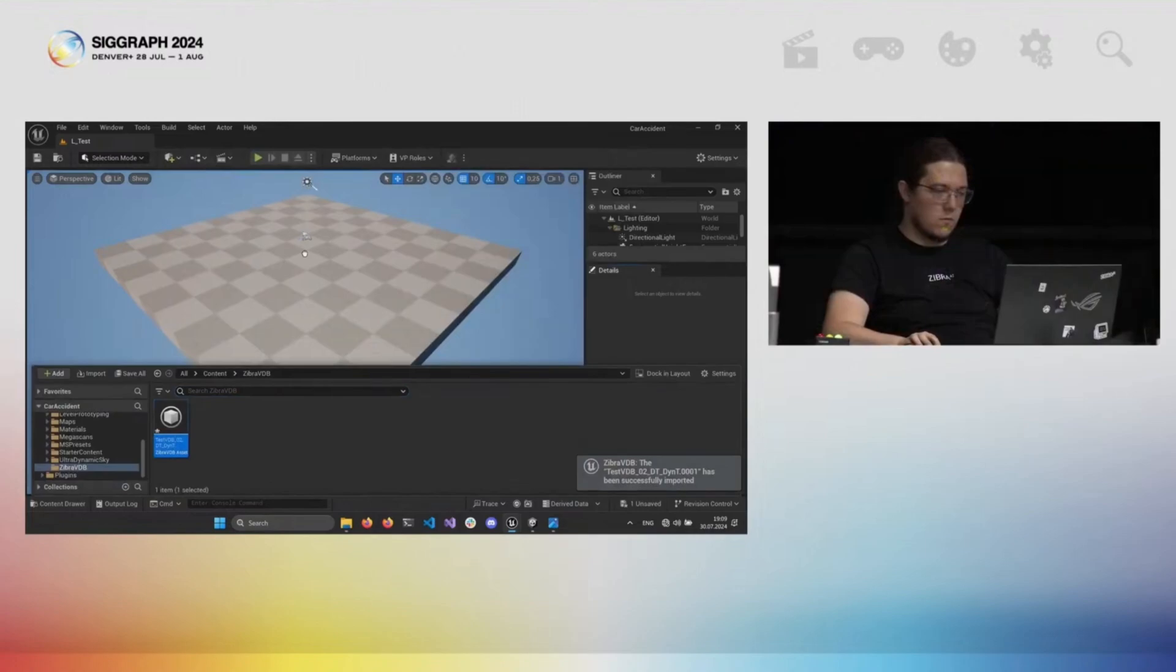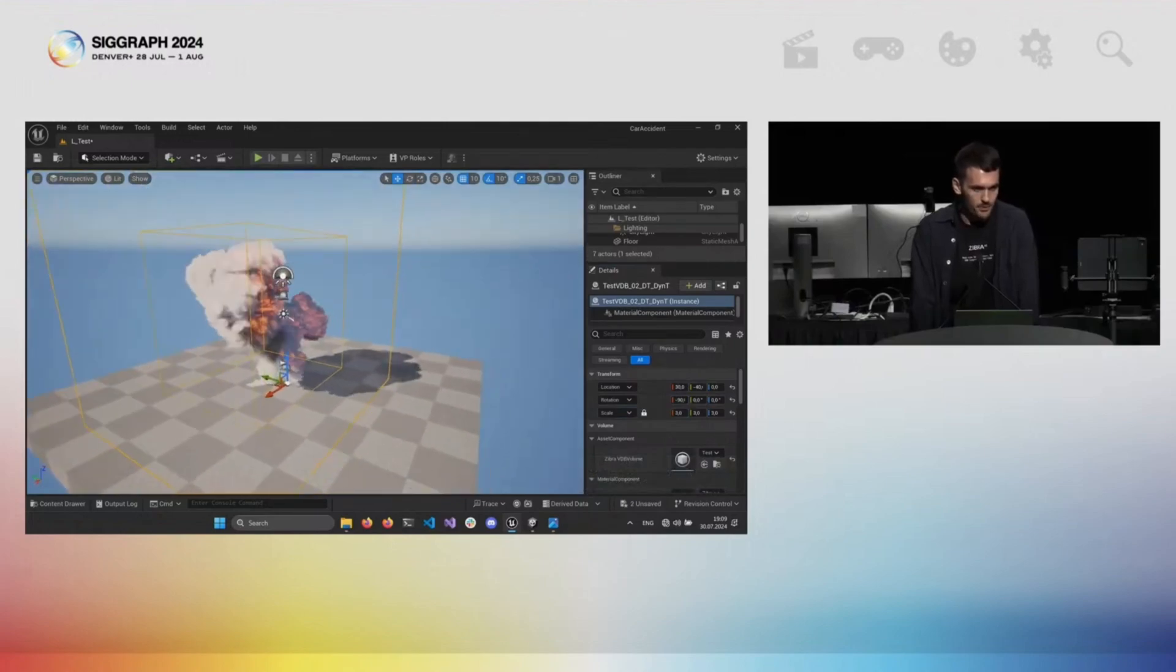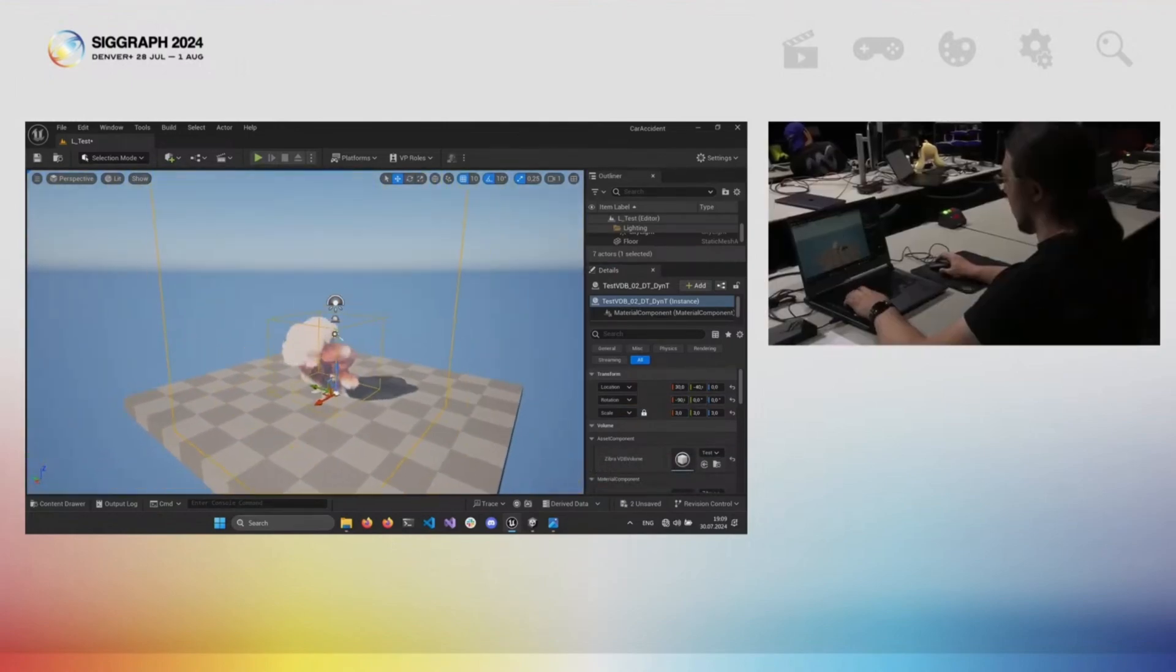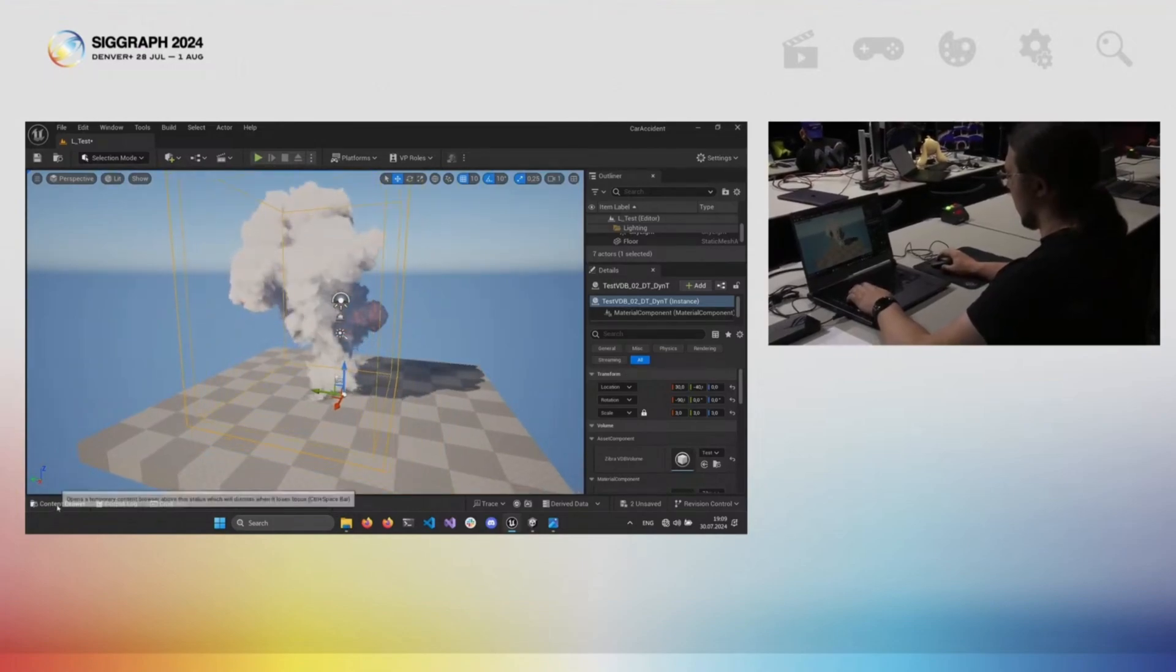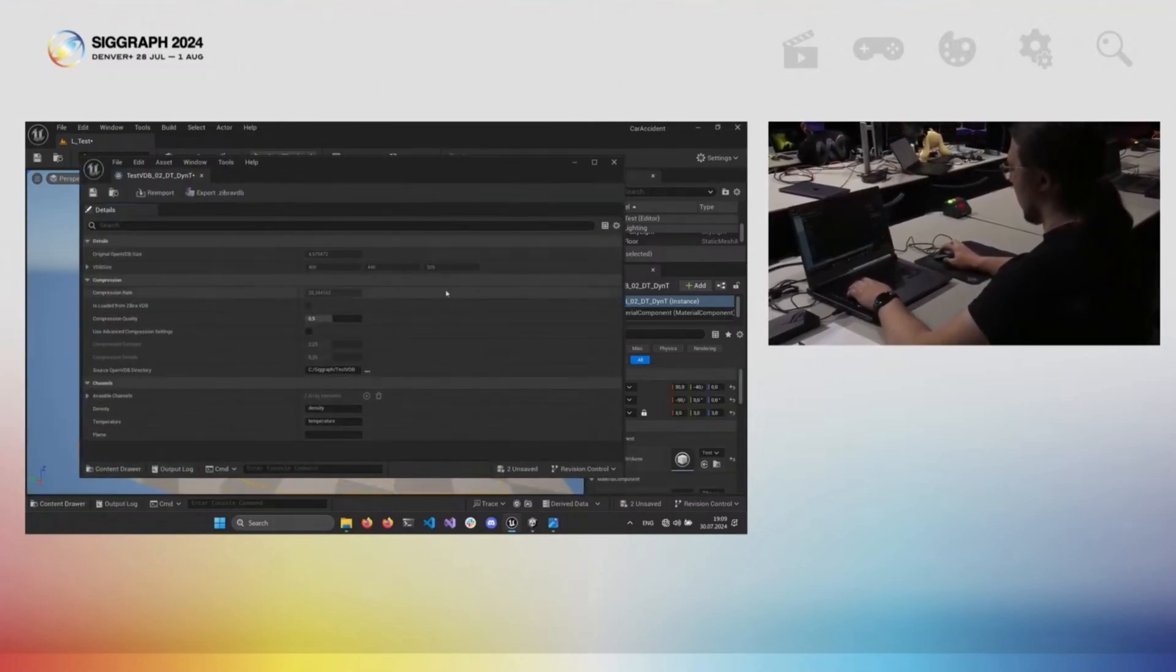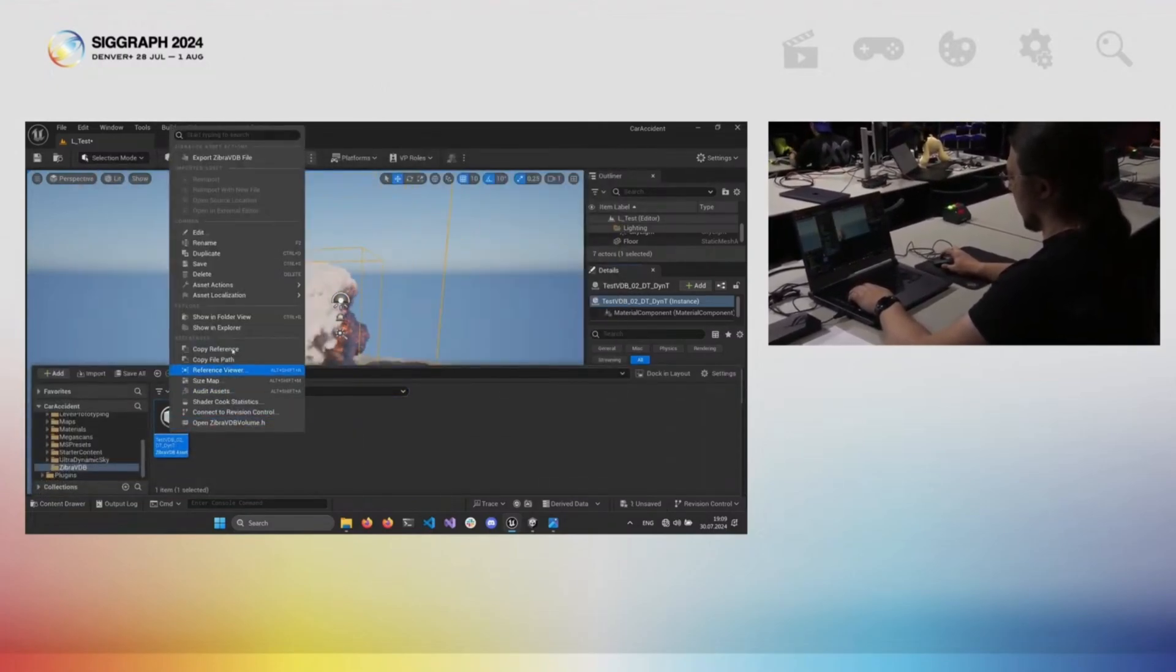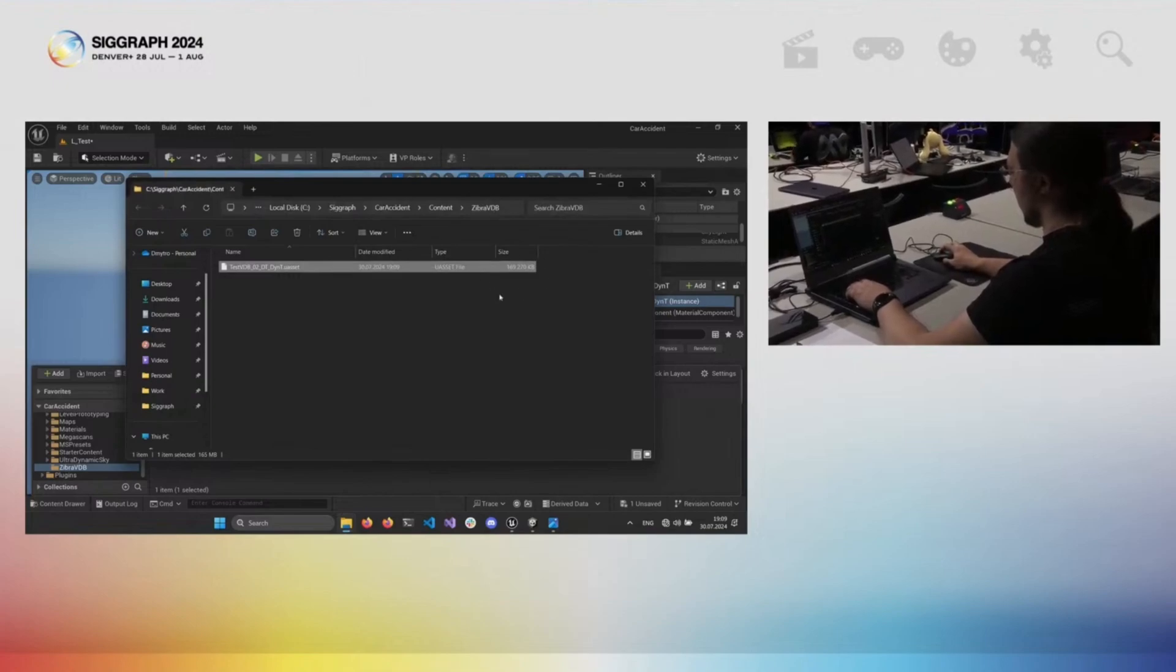After compression is done, you can simply drag and drop your effects onto your gaming scene. As you can see, the effect decompresses and renders effectively in real-time on the RTX 3060 laptop GPU. If you check the compression rate, it should be about 30x with the default settings, the effect size being only about 170 megabytes of memory.